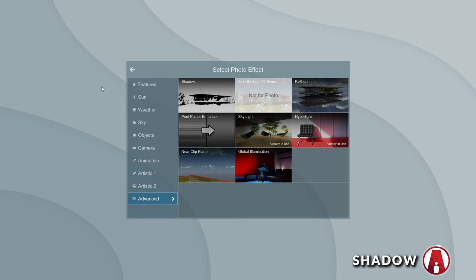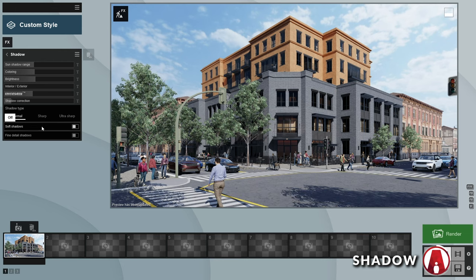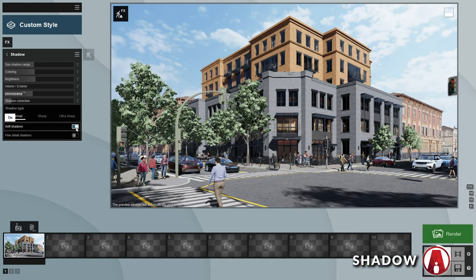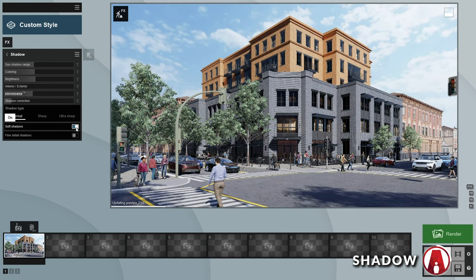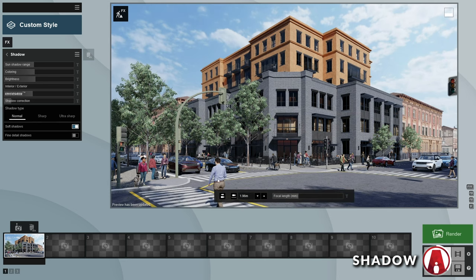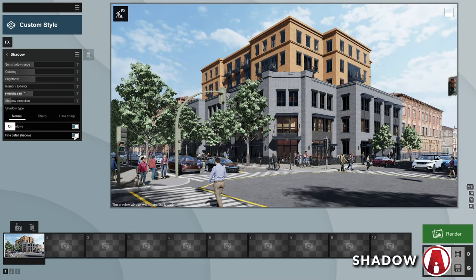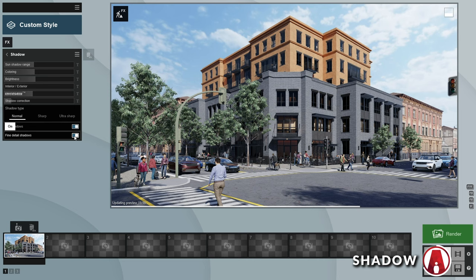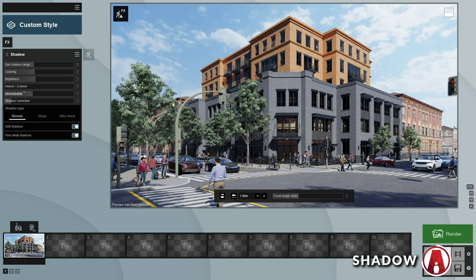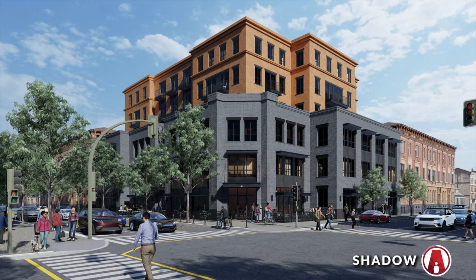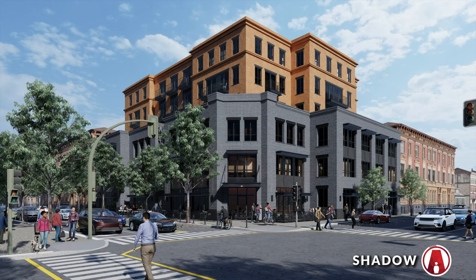Now let's add the Shadow effect. Here you will see many different settings that you can experiment with. For this scene, I will focus on these two settings. With soft shadows on, you can see that the shadows are a bit blurred out, which can make it more realistic. And if you turn on fine detail shadows, Lumion will add more details to your shadows. This can make a huge difference in your render. You can see that the fine detail shadows have added more details on the trees and on the buildings.